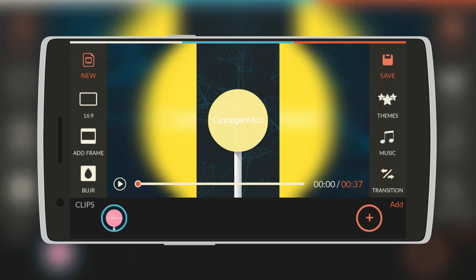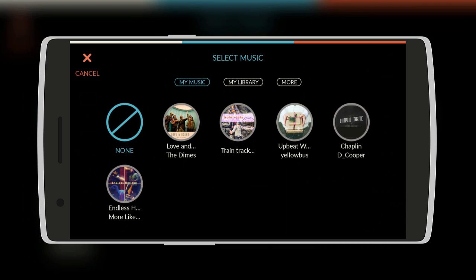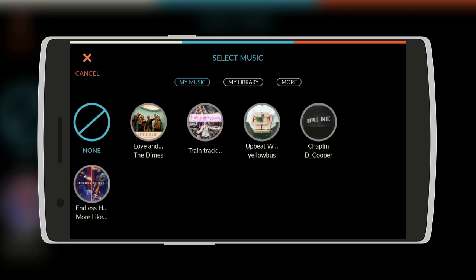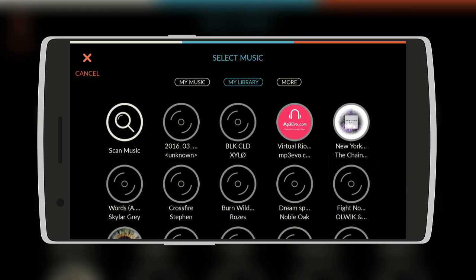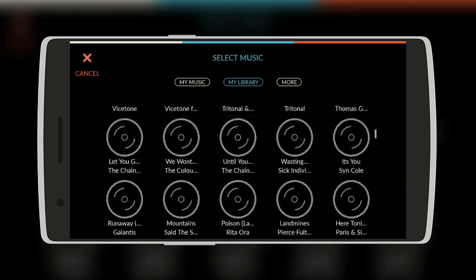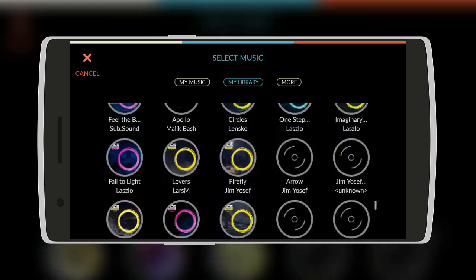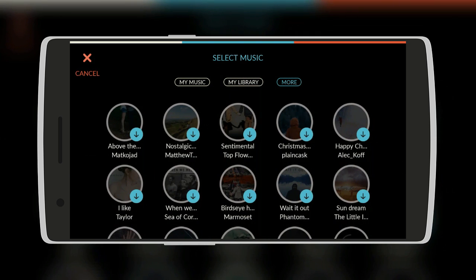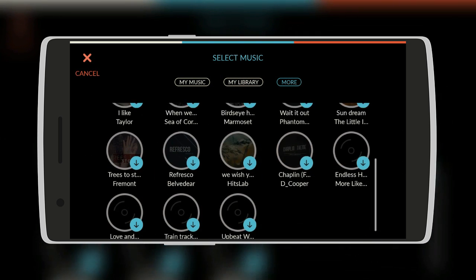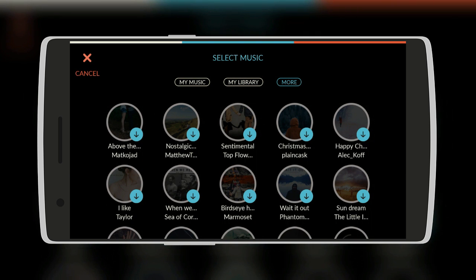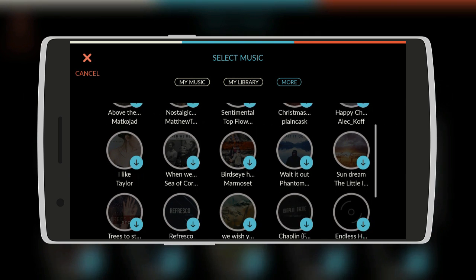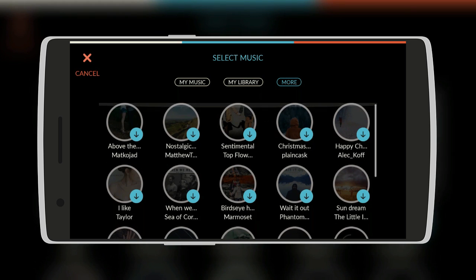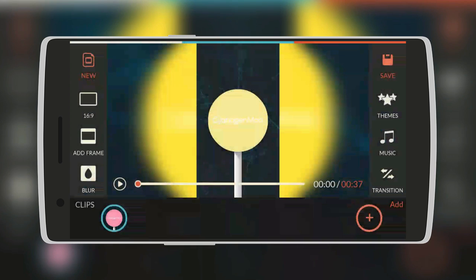Next is music. You can add background music. There's also some pre-installed music such as love and the dimes, train track and others. Or you can select your own favorite music from your library. You can also download more from the options over here, such as nostalgic, sentimental and all those.